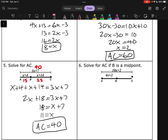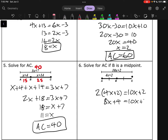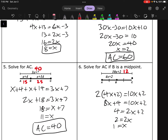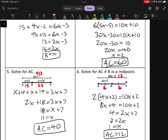Number 6 wants AC when B is a midpoint — this was one where we're given the half and the whole. Equation: 2(4X + 2) = 10X + 2. Distribute: 8X + 4 = 10X + 2. Subtract 8X: 4 = 2X + 2. Subtract 2: 2 = 2X, so X = 1. Plug back in for AC: 10(1) + 2 = 12. Check AB: 4(1) + 2 = 6, and 6 plus 6 is 12. AC is 12. Alright, hopefully you guys did well — I'll see you later!